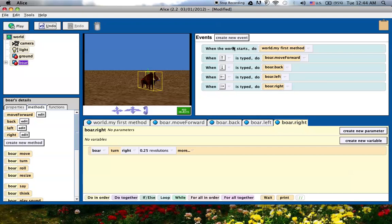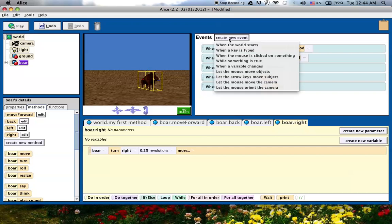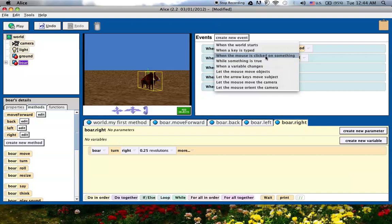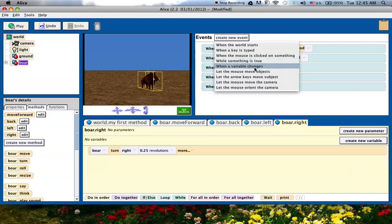What's cool is if you're using Alice 2, I'd suggest that you just click on this create new event and look at some of your other options, like clicking a mouse, doing something, while something is true, you can use if, else, and while statements in there.